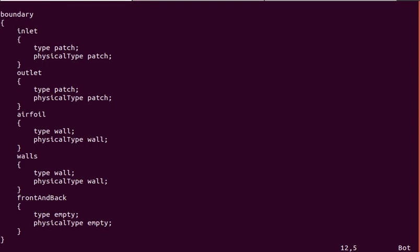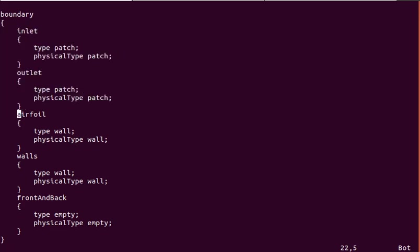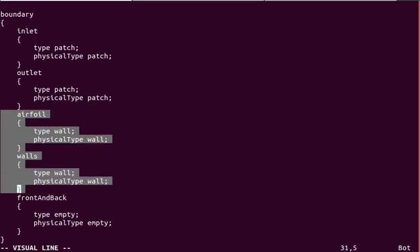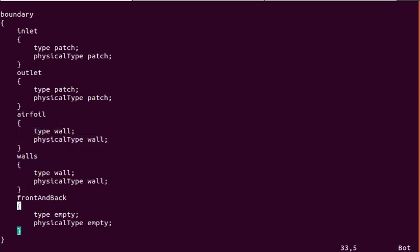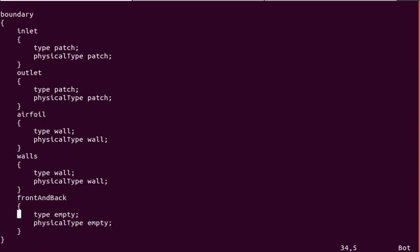OpenFoam sort of organizes the physical patch type into patches, walls, wedge. There's a particular organization that you can find in the OpenFoam standard documentation. For inlets and outlets that use the freestream boundary conditions, there are patches. These walls and airfoil surfaces have a physical type of wall. And of course the front and back empty in the 2D case.